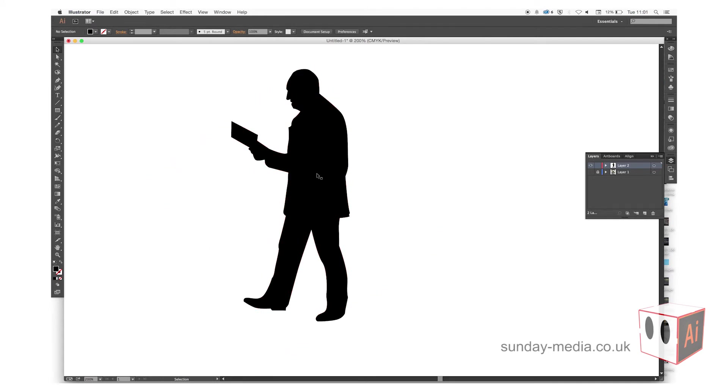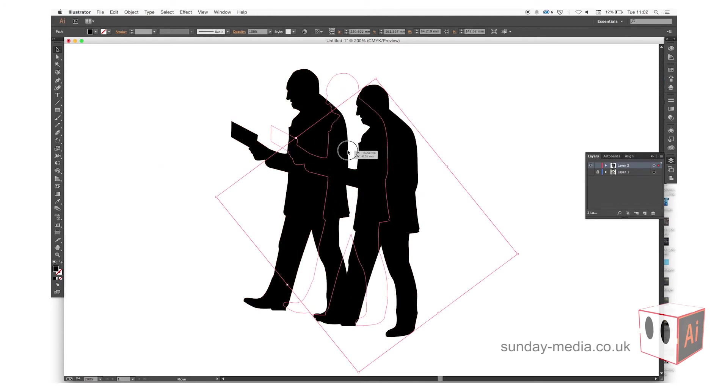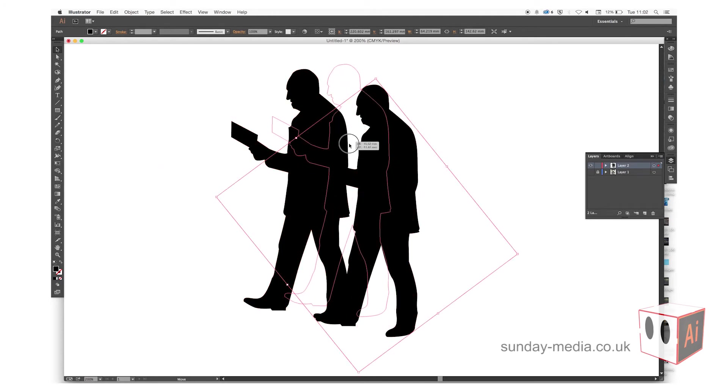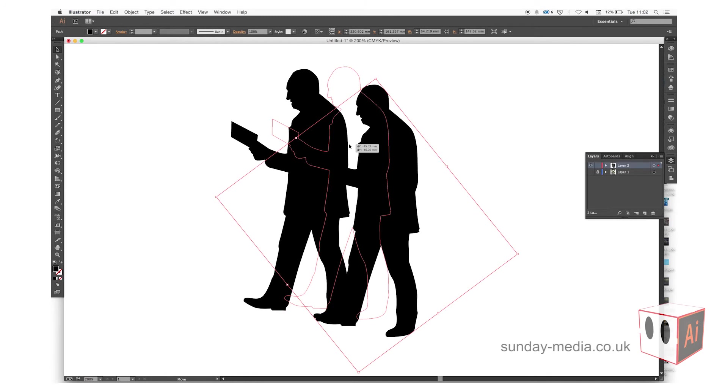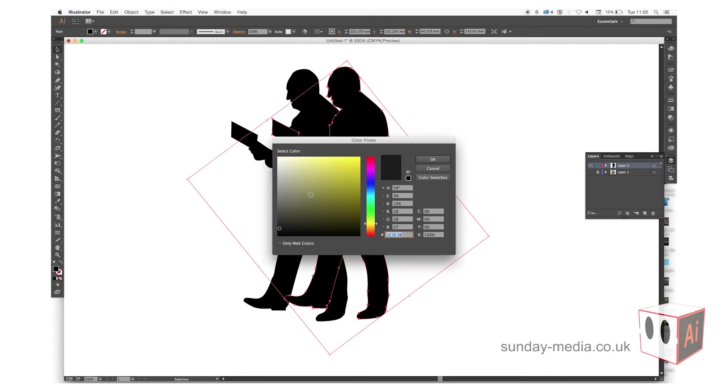You can then copy and paste this image, which is Command C, Command V. Move that round, and then we can change the color by double clicking on the fill.